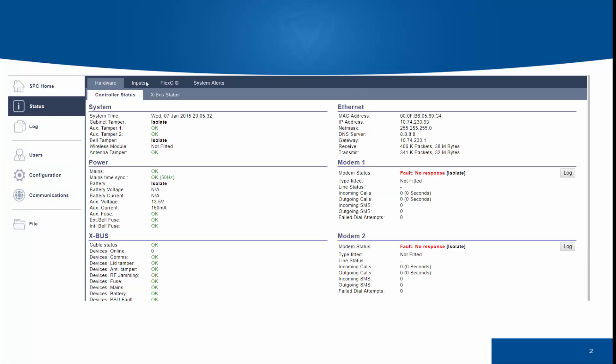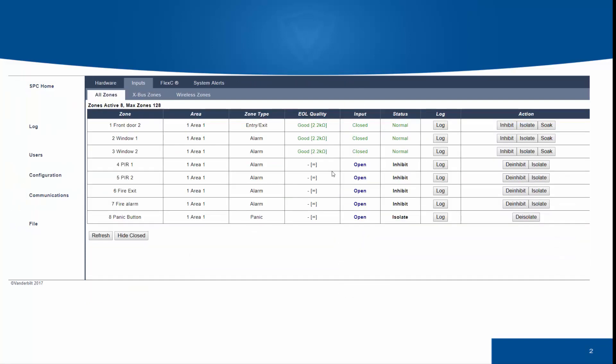Selecting status, we will be able to see how our zone is performing, and the SPC system provides an overview of this in engineer mode. We can see here the end-of-line quality is considered good. The input is closed and the status is normal.